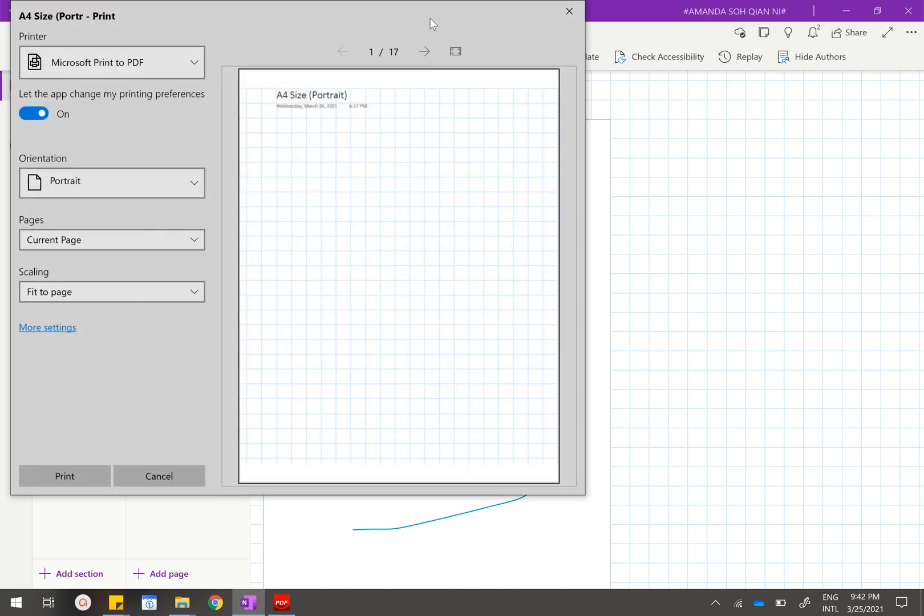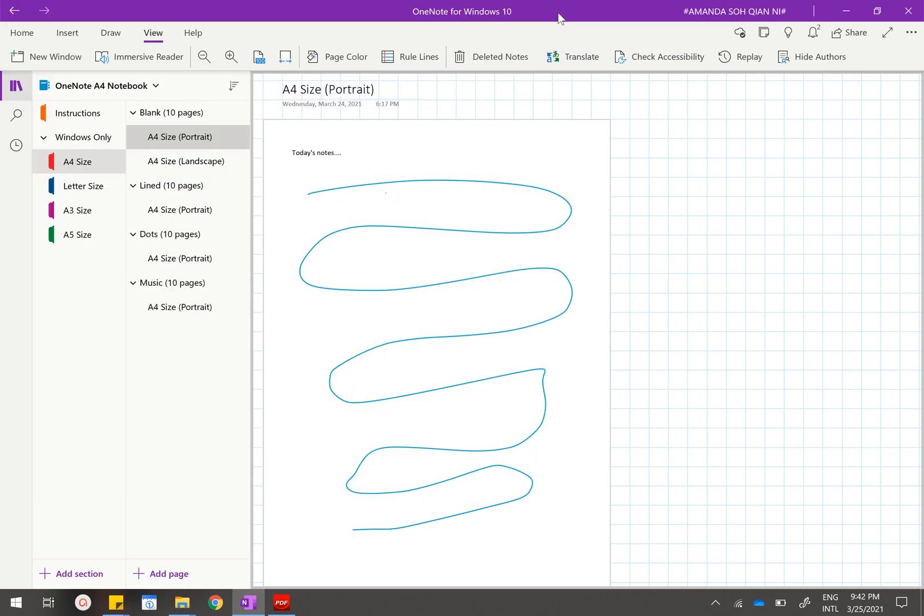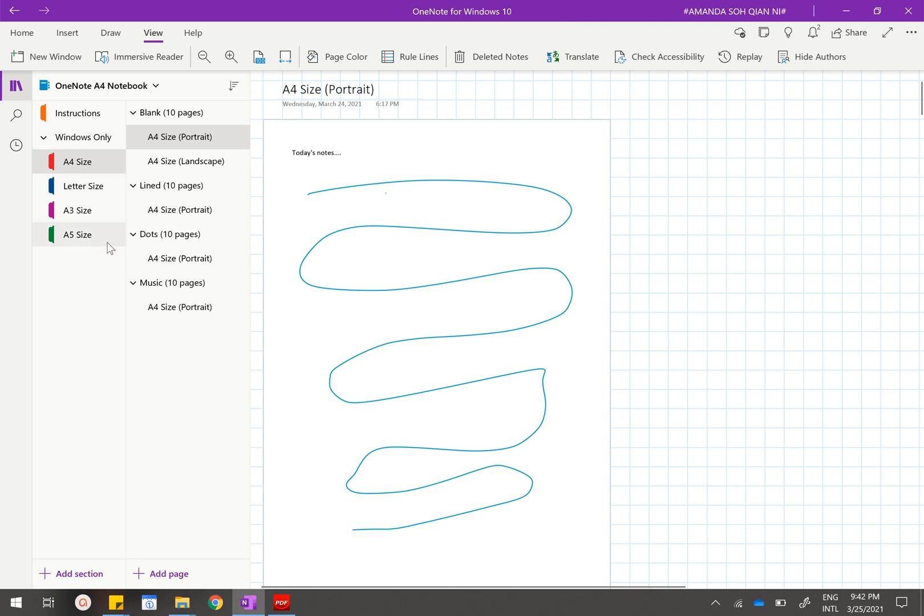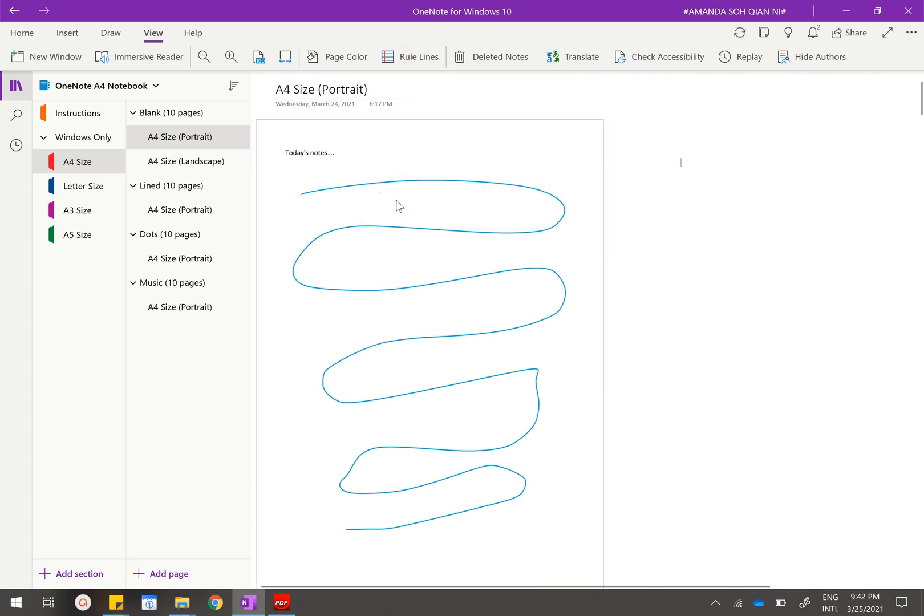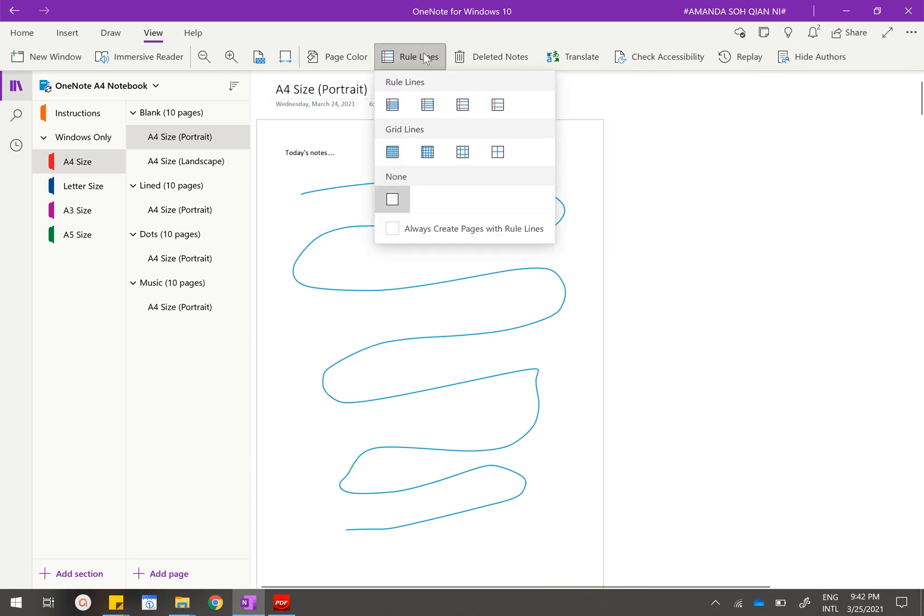Other things that you might want to know—for example, how to remove this grid when you want to print. Same thing, just go to View, Rule Lines, and click on none. This will take away all of the grid lines. If you want to turn them back on just click on medium grid.